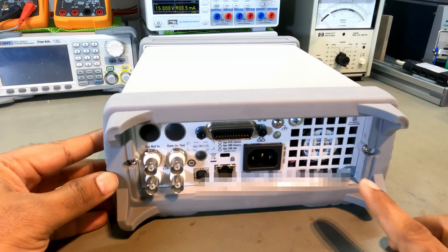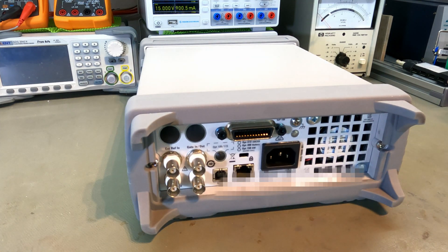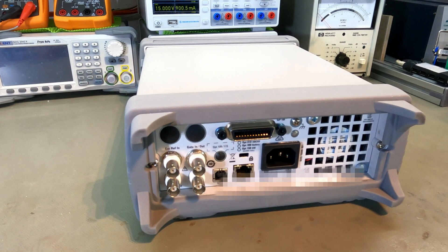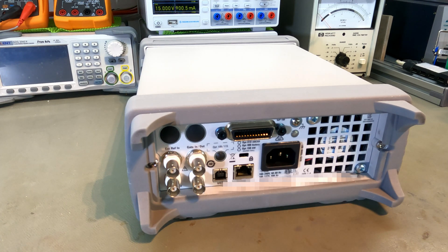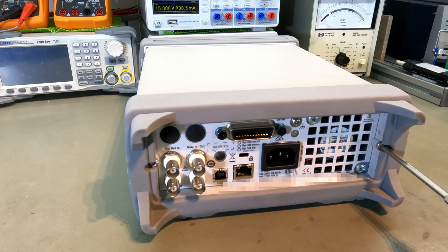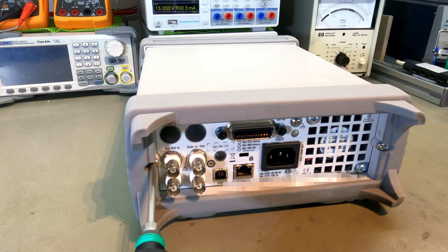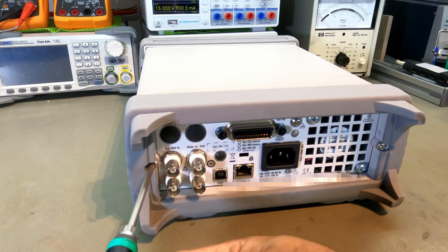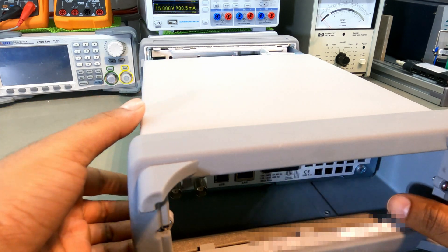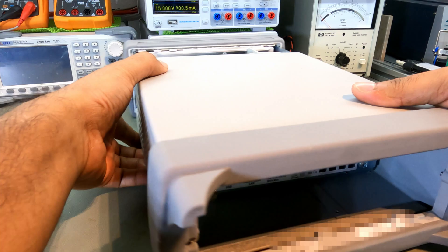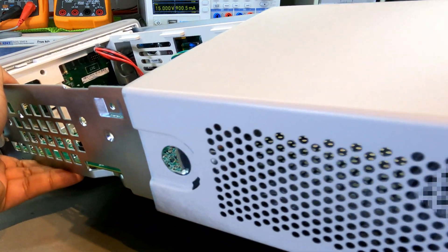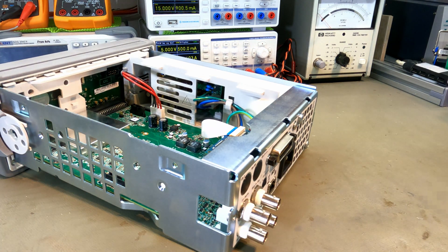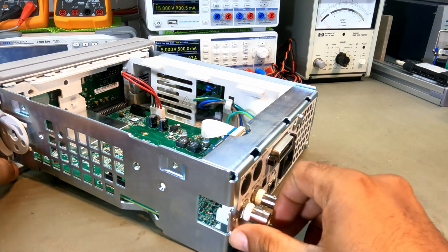I need to take these two screws from the back first. The back cover has come off fairly easily.